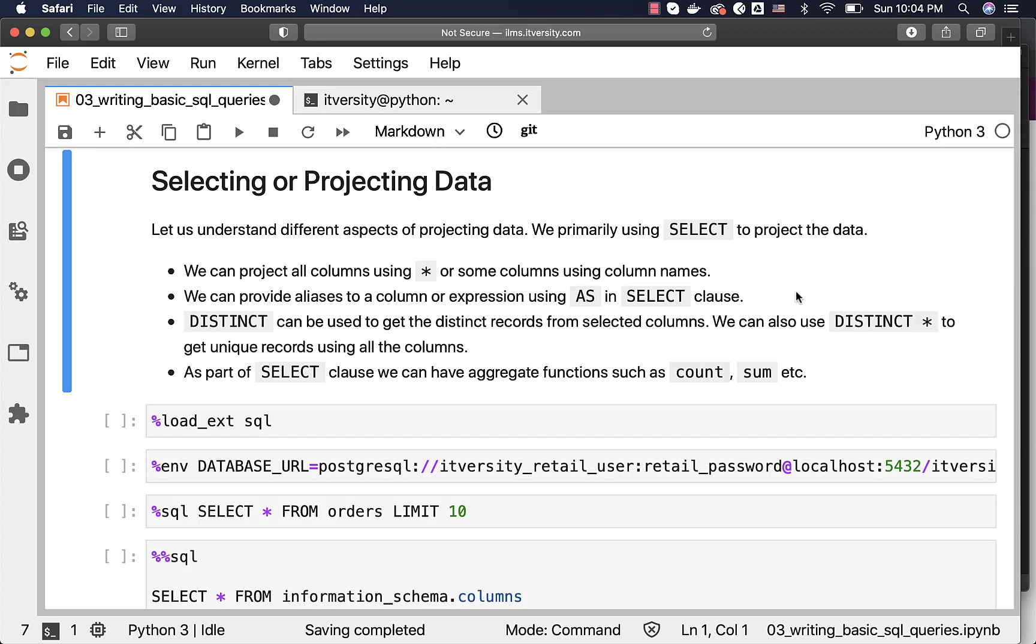DISTINCT can be used to get the distinct records from selected columns. We can also use DISTINCT star to get unique records using all the columns. As part of the SELECT clause, we can also have aggregate functions such as count, sum, etc. However, you will be seeing GROUP BY clause many times when you try to aggregate based on a key.